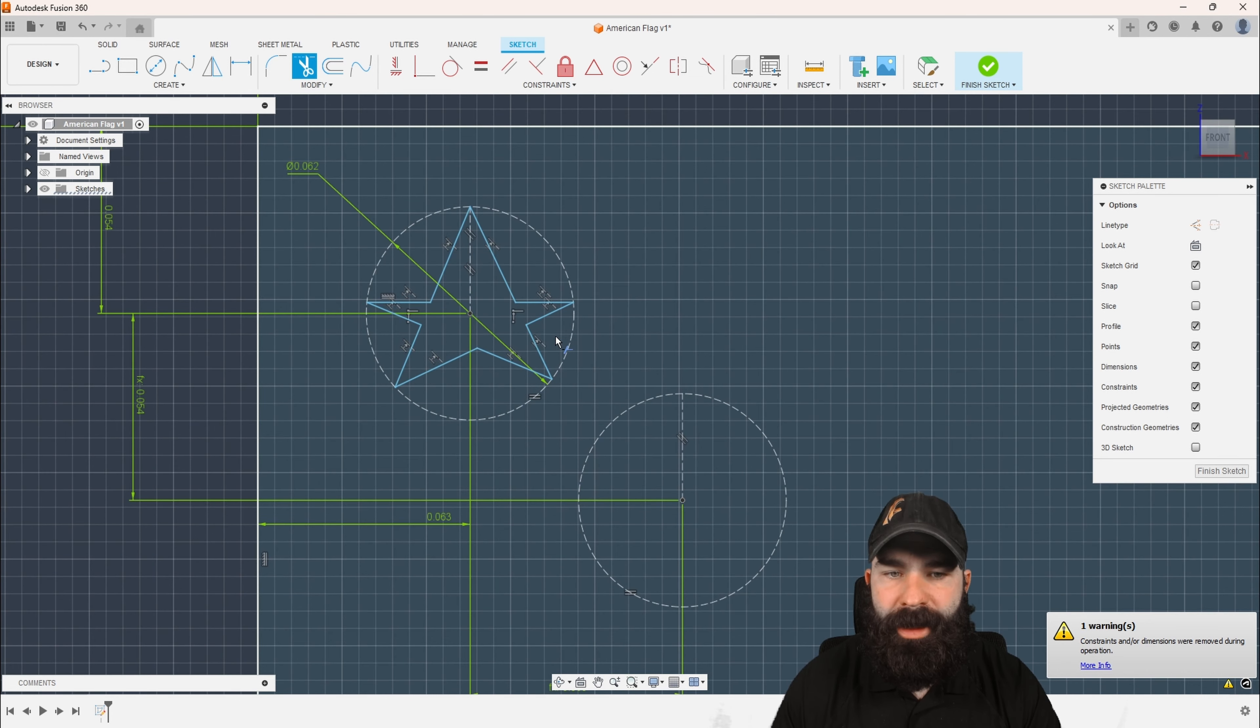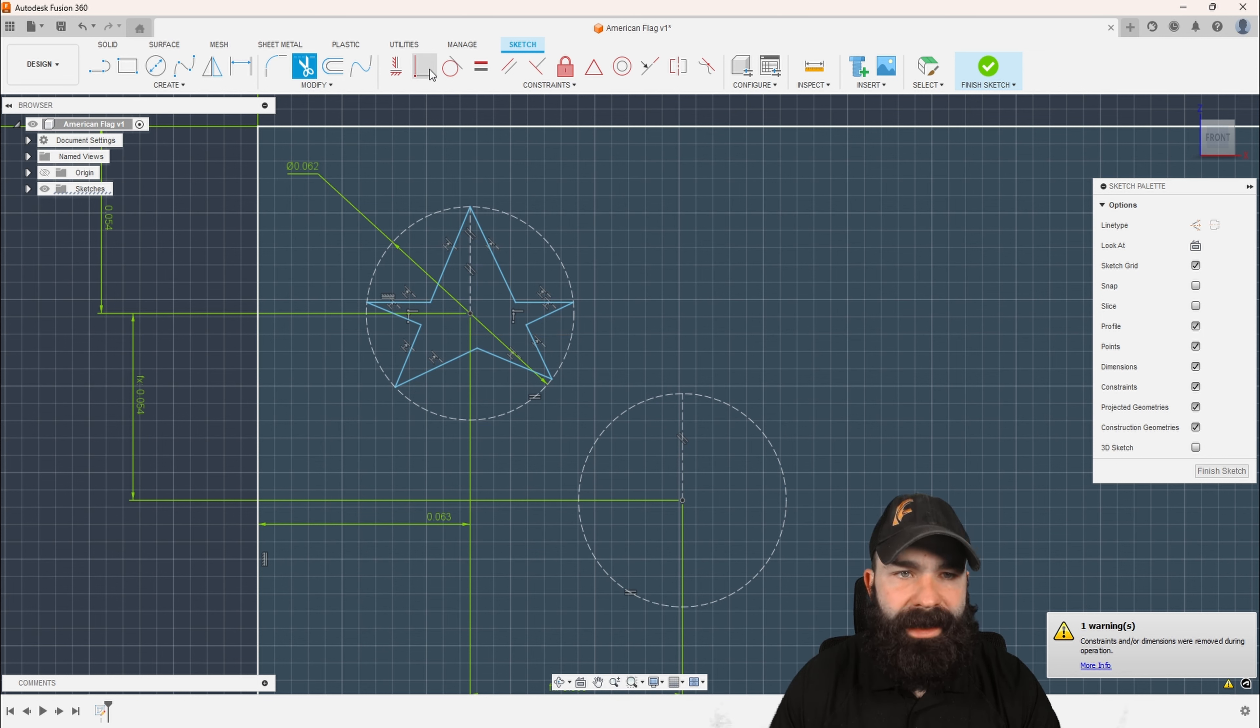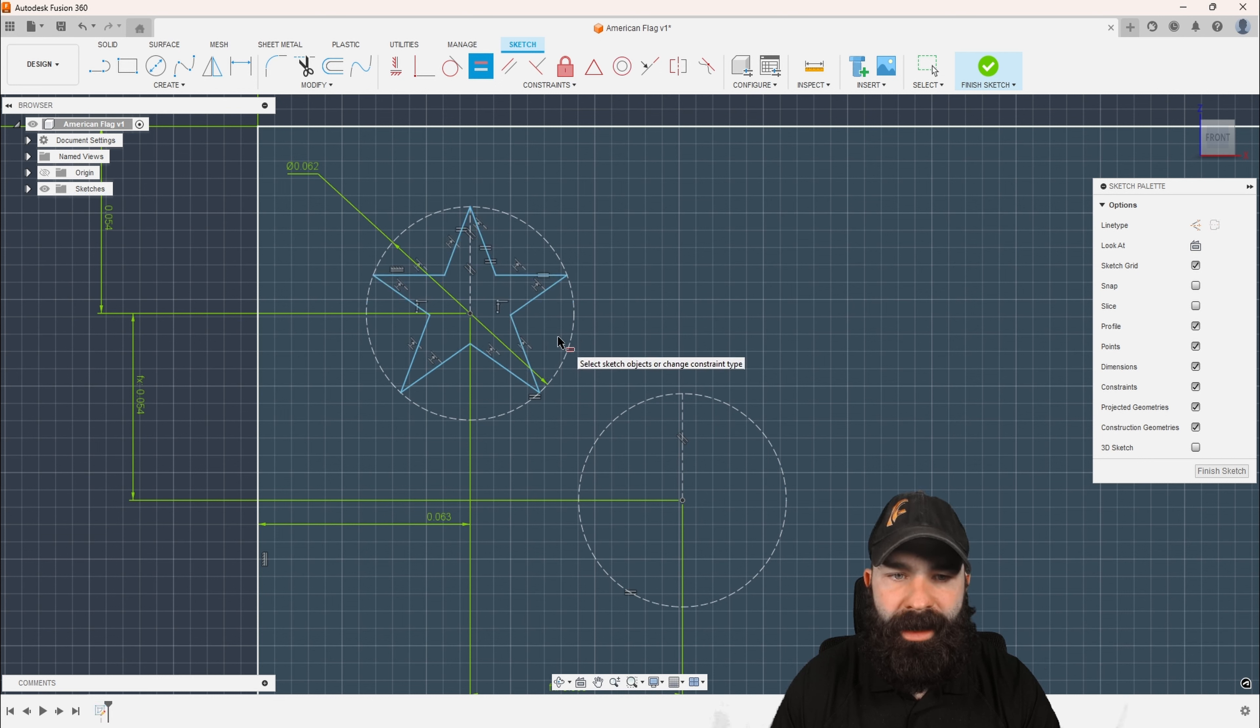Again, I want to go through and just have a simple five-point star. I'm going to now hit the equal sign. And what the equal sign is going to allow me to do is to equal these sides to one another.